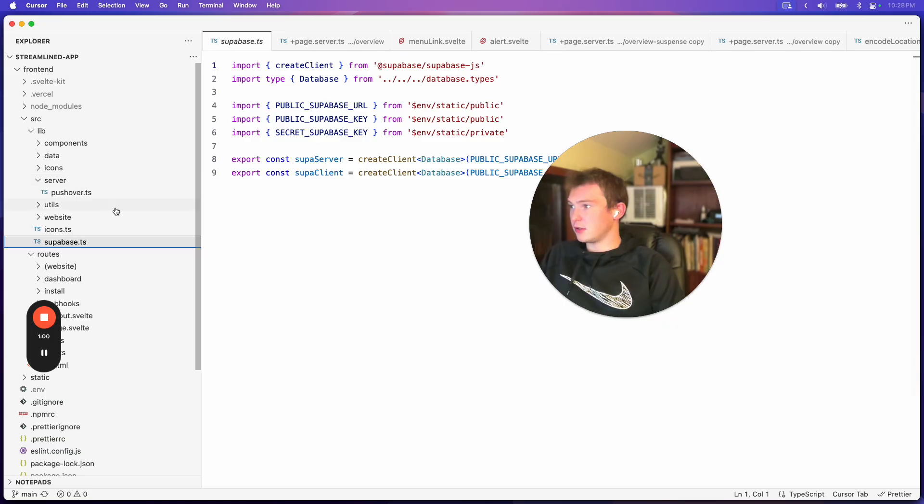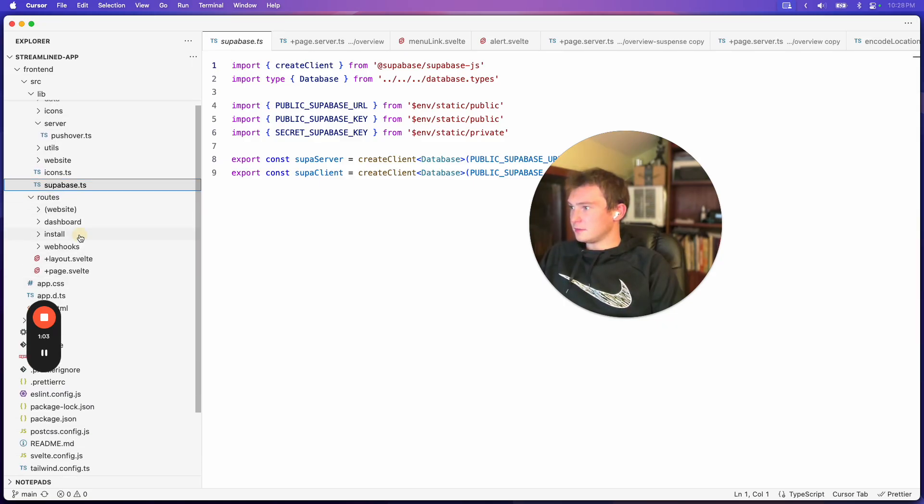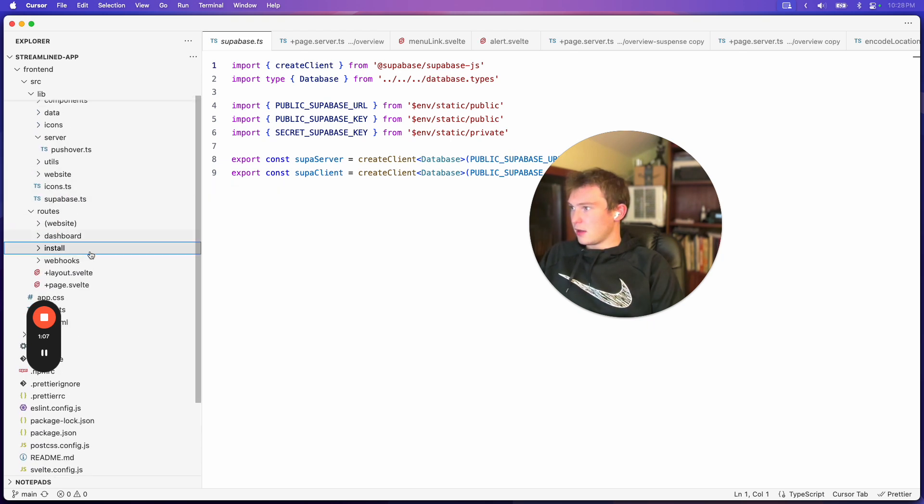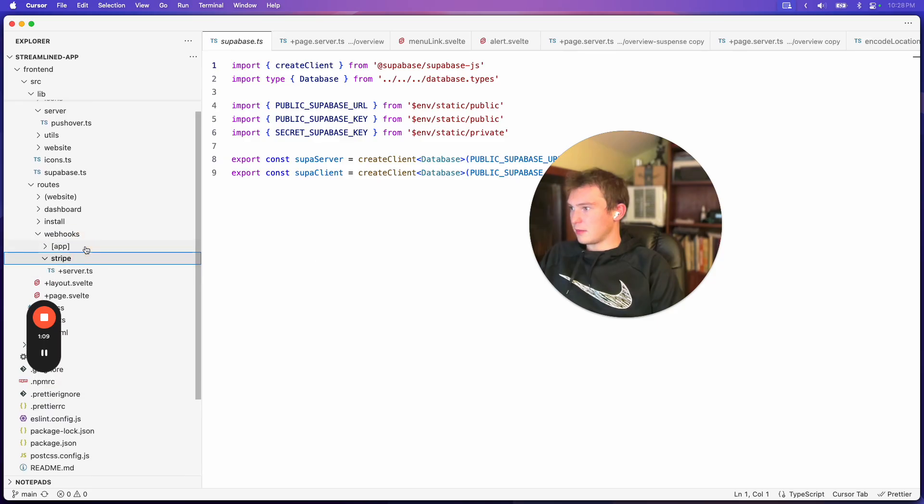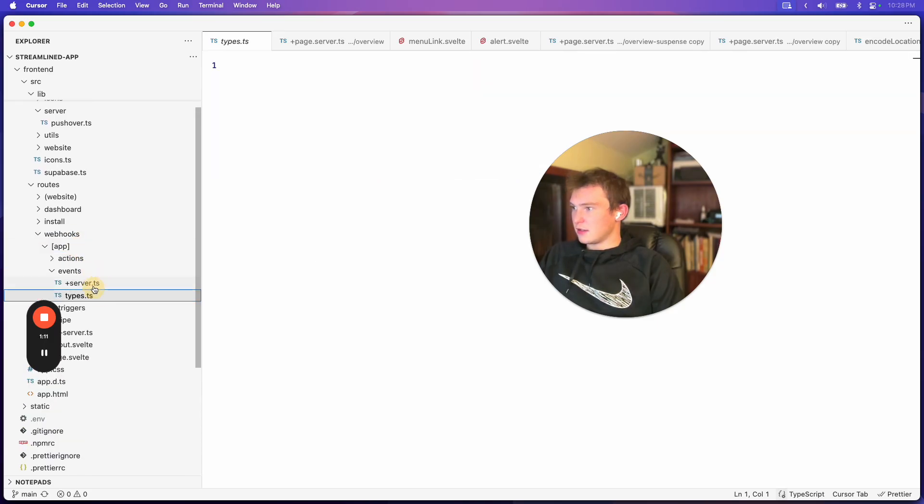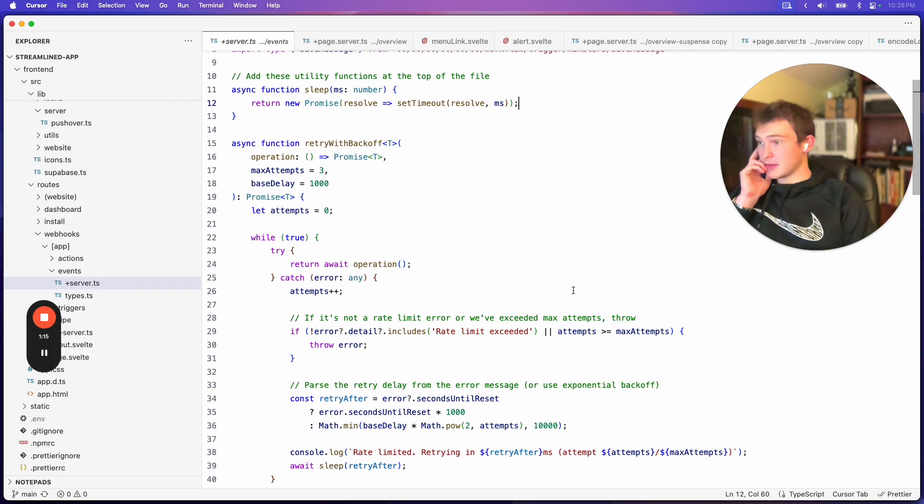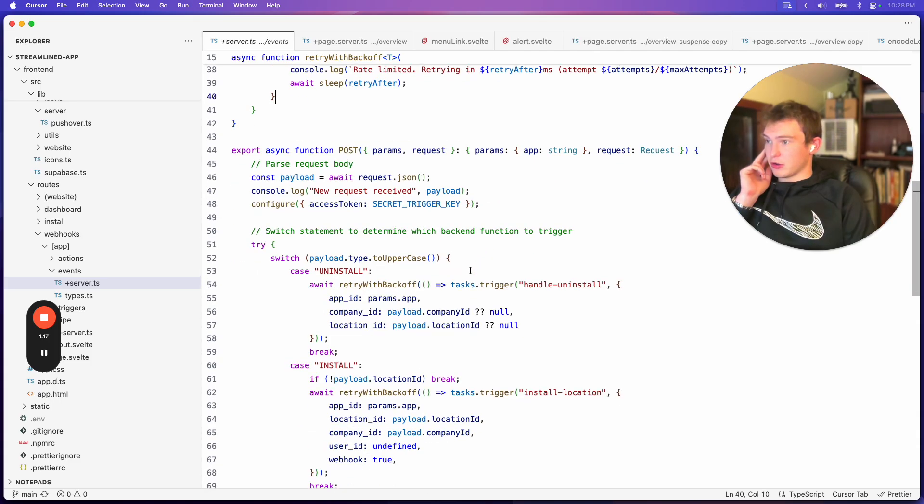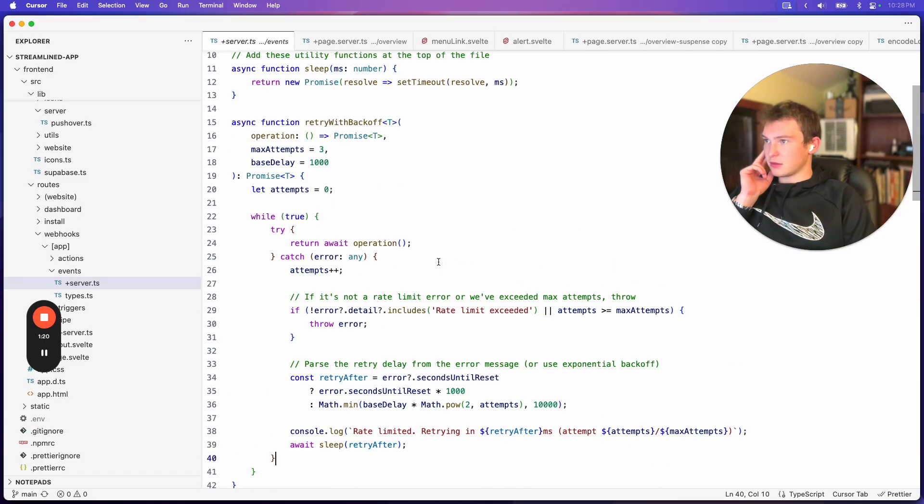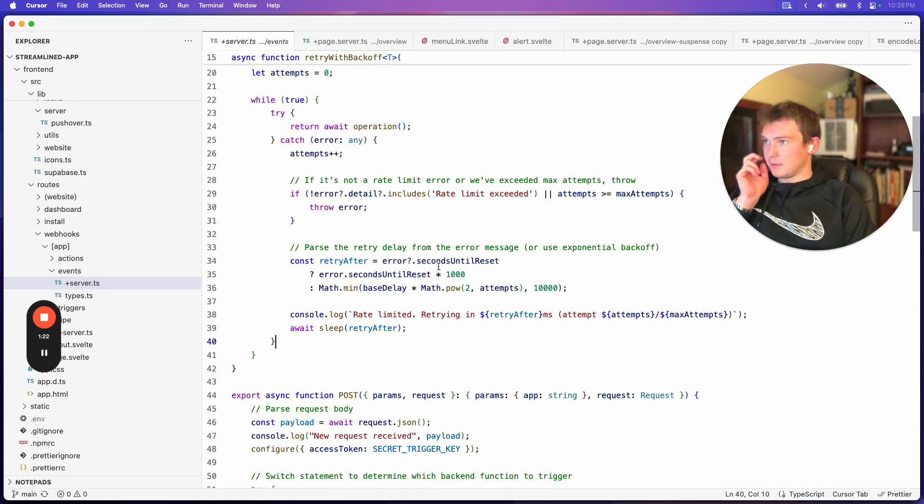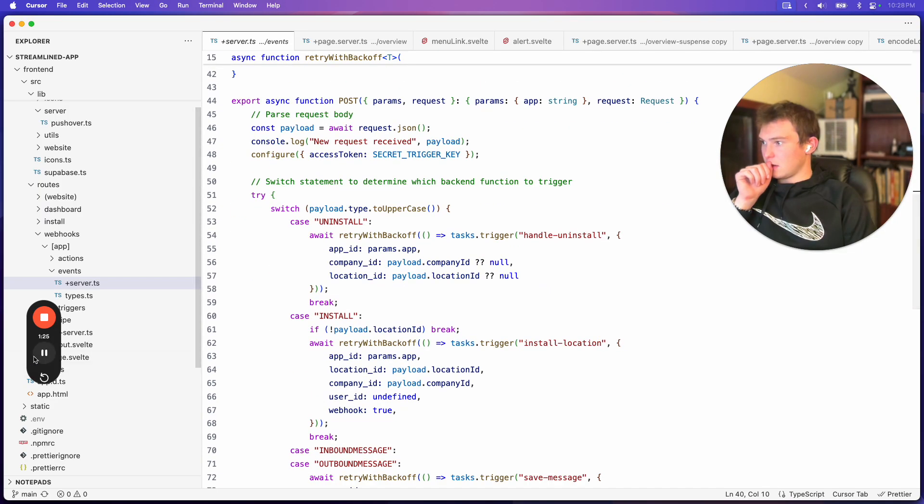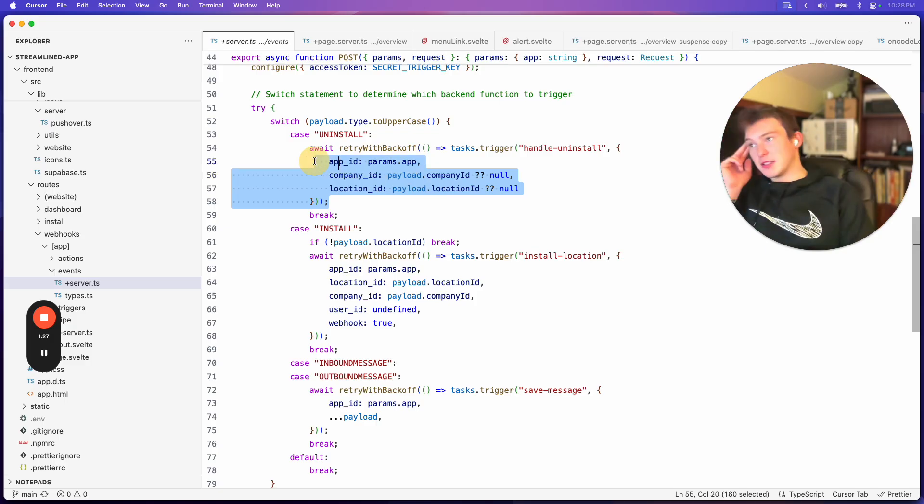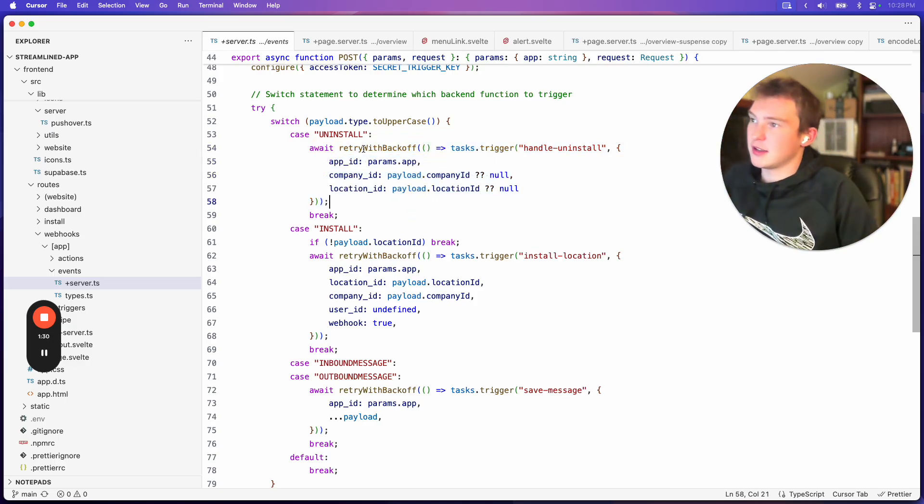So I can show you that. This is my endpoint, and webhooks, app, events. So whenever a function or event comes in, we're triggering... Where's my function? Oh yeah, here we go. So we're basically just trying to trigger this task.